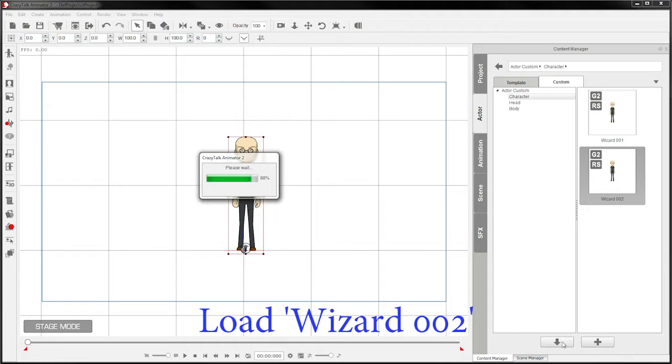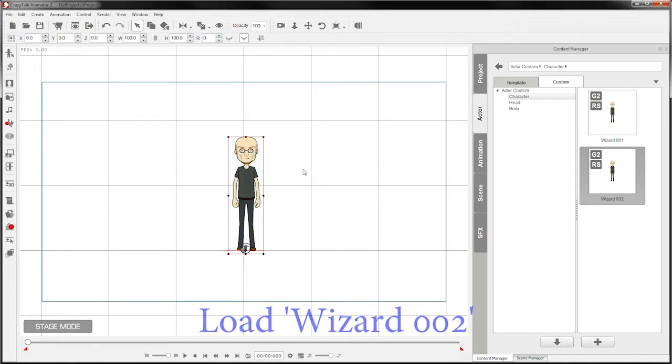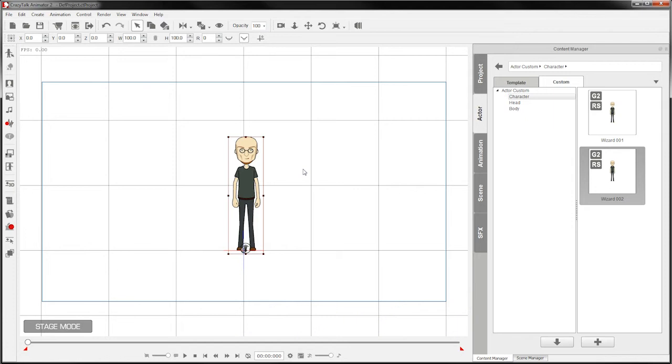We've got one here that's been made from various assets already in CTA2. So here's our character here. And what we want to do is add a moustache to the character.